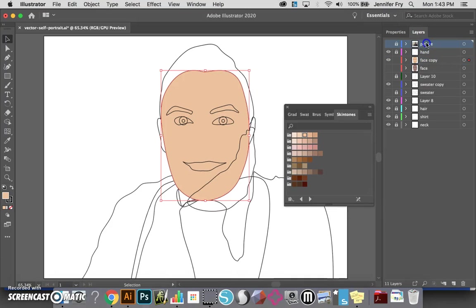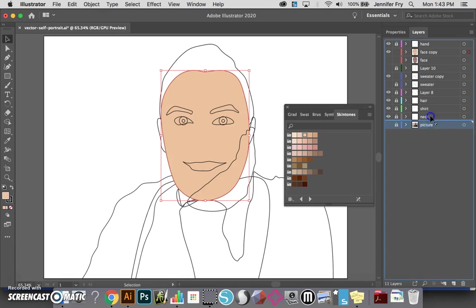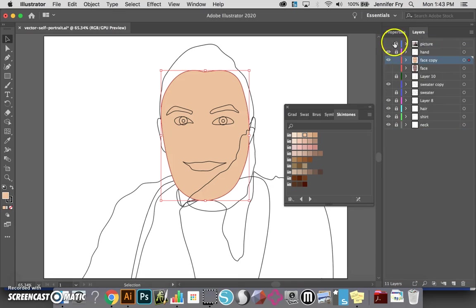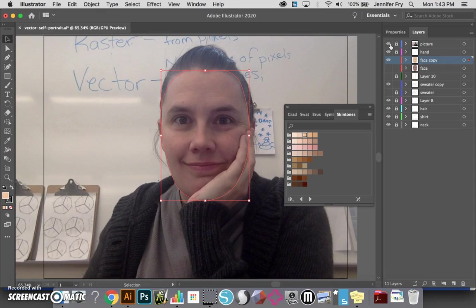Another really helpful thing is to bring your actual photograph that you started your portrait with to the very top of all your layers. The reason I like to do that is because I can look at my picture while I'm working with my gradient mesh so that I can reference where the shadows should go on my face.